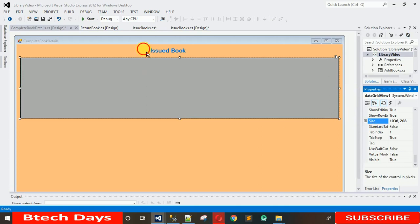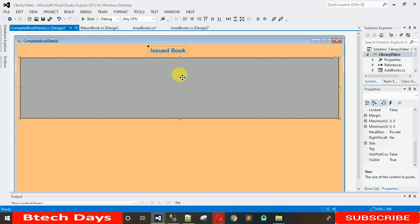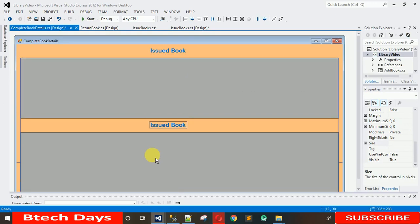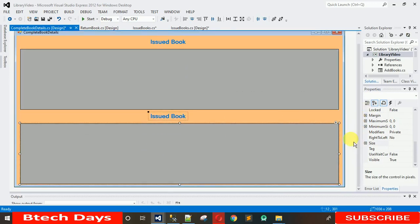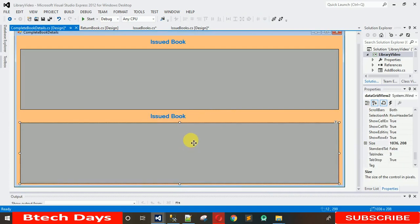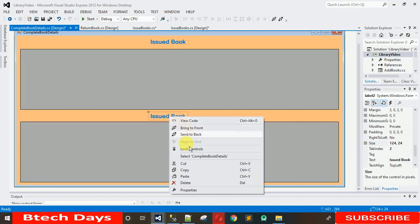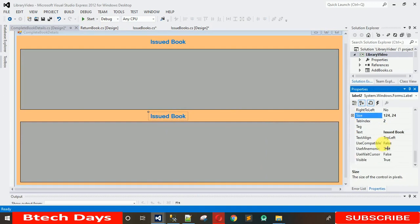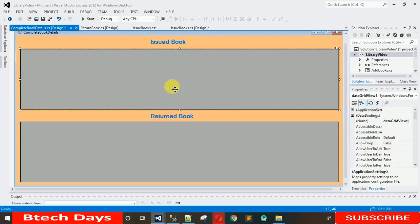In the same way, we have to do the same for the return book. Copy these two elements — the label and DataGridView — and paste them once again. Then change the label name to 'Return Book'. Now our design is done for both sections.